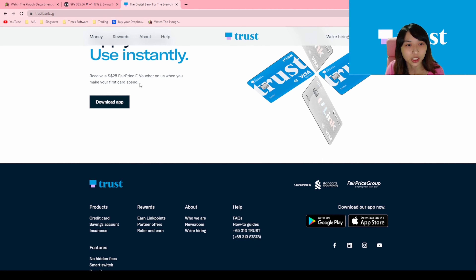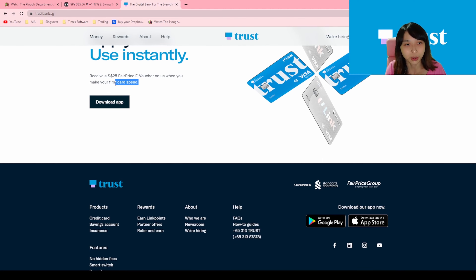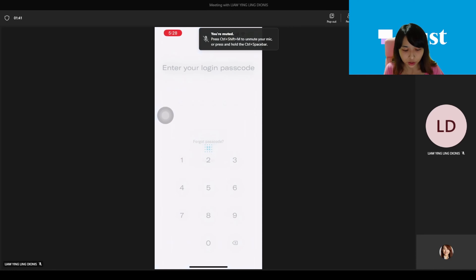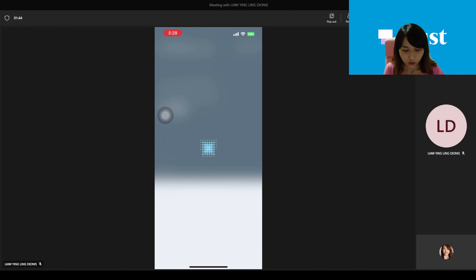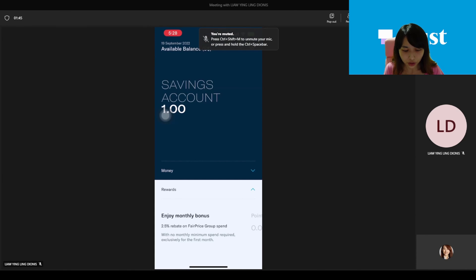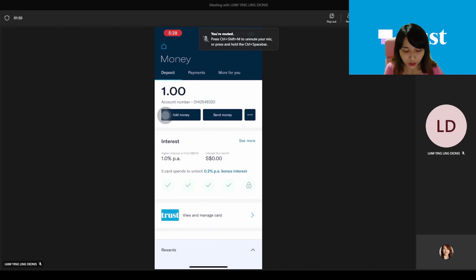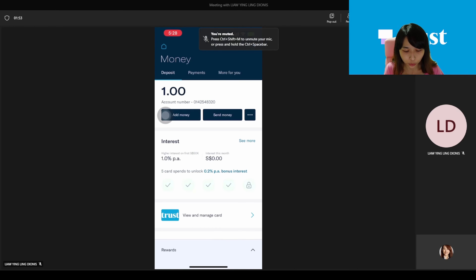Hi everyone! I'm here to teach you guys how to get the Trust Bank $25 e-voucher without doing any spending. I believe everyone has already signed up for Trust Bank. If you haven't signed up, my referral link is down below and you can get a free $10 e-voucher. If you already signed up and you're wondering where the other $25 e-voucher is, I'll tell you how to get it.